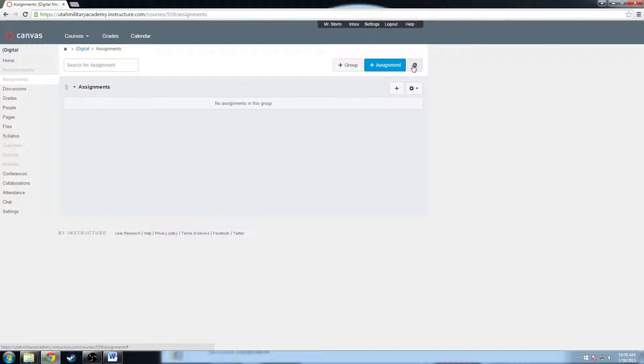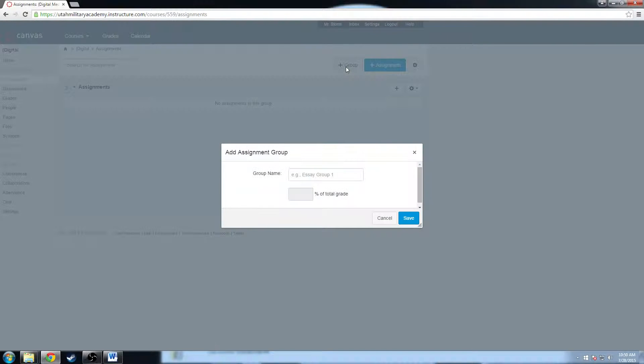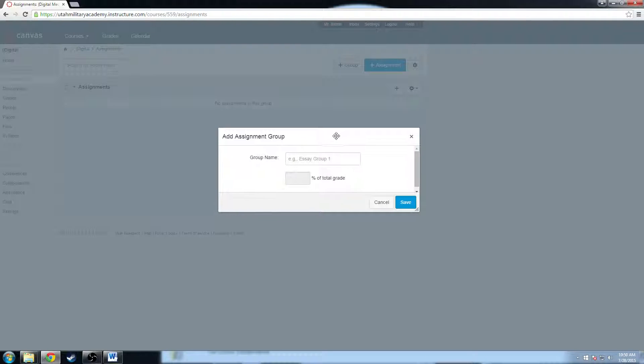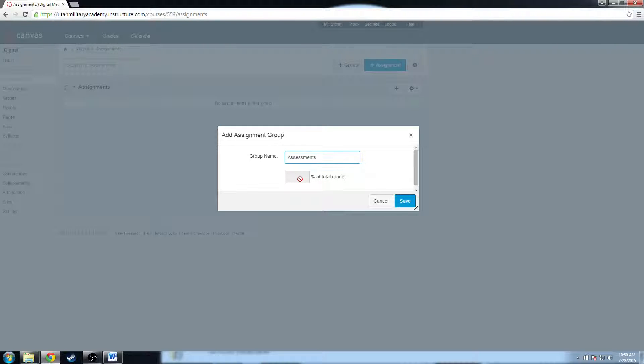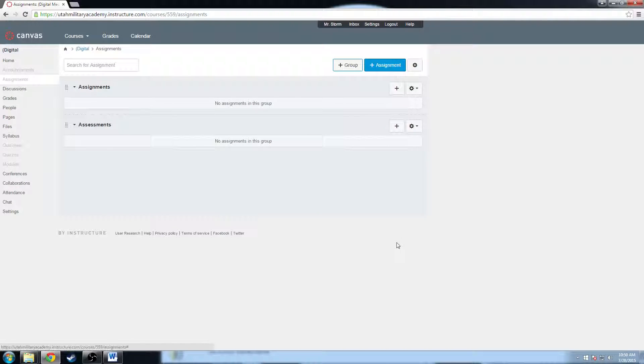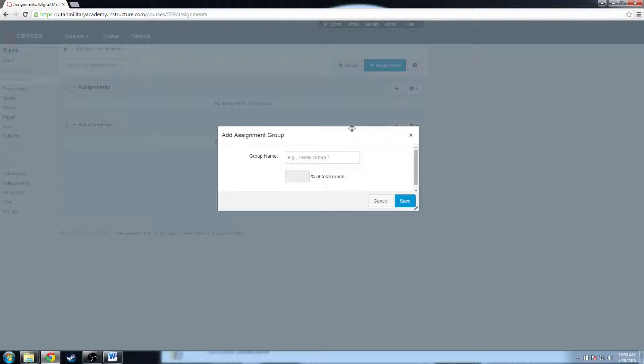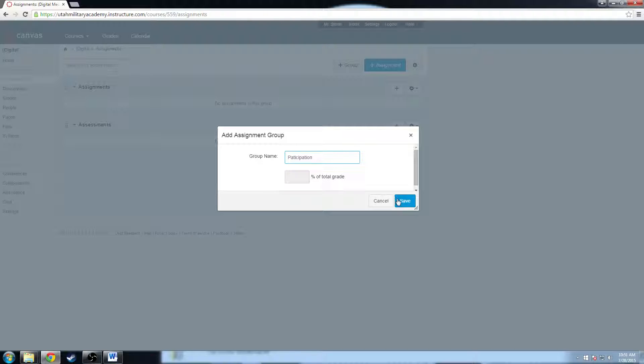So what I'm going to do is I'm going to click on this button right here that says plus group, and it'll allow me to add a new group. I'm going to call this new group assessments. Oh wait a second, I cannot weight my group yet. It's given me this little option, and I'll show you how to fix that in just a second. So click save, and I'll add another one called participation, and save.